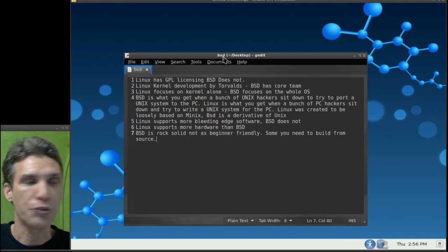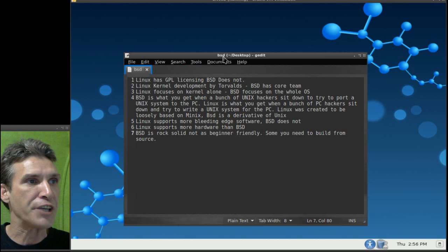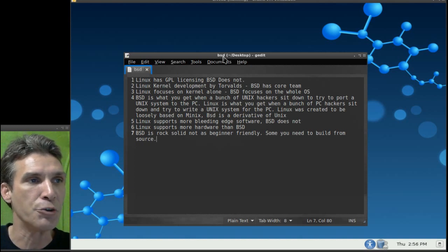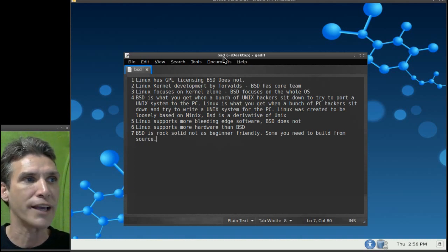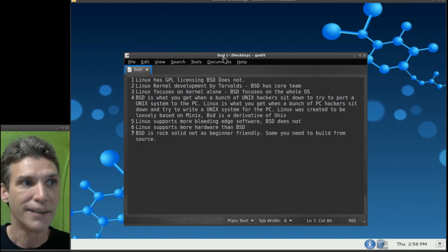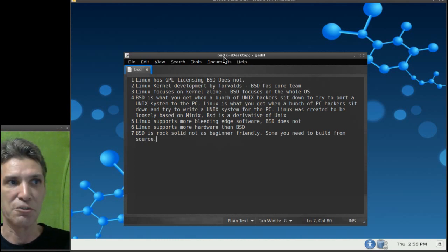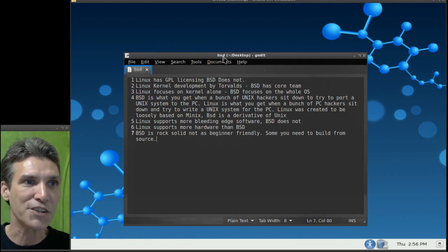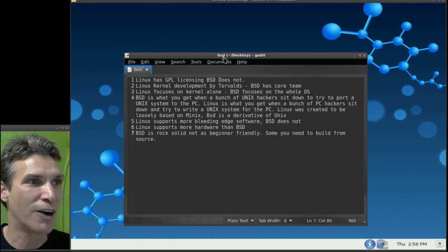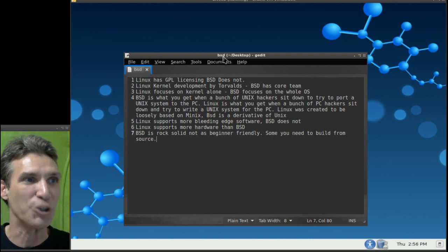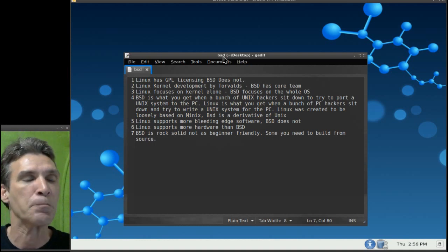Here's a quote that I found as I was doing some research. Linux is what you get when a bunch of Unix hackers sit down and try to port a Unix system to the PC. Linux is what you get when a bunch of PC hackers sit down and try to write a Unix system for the PC.